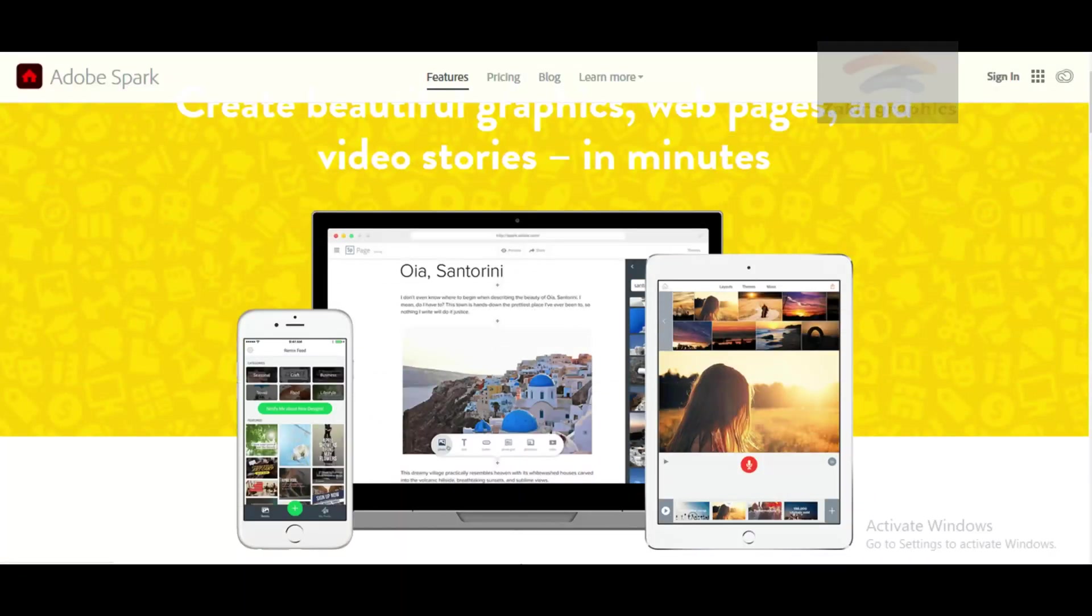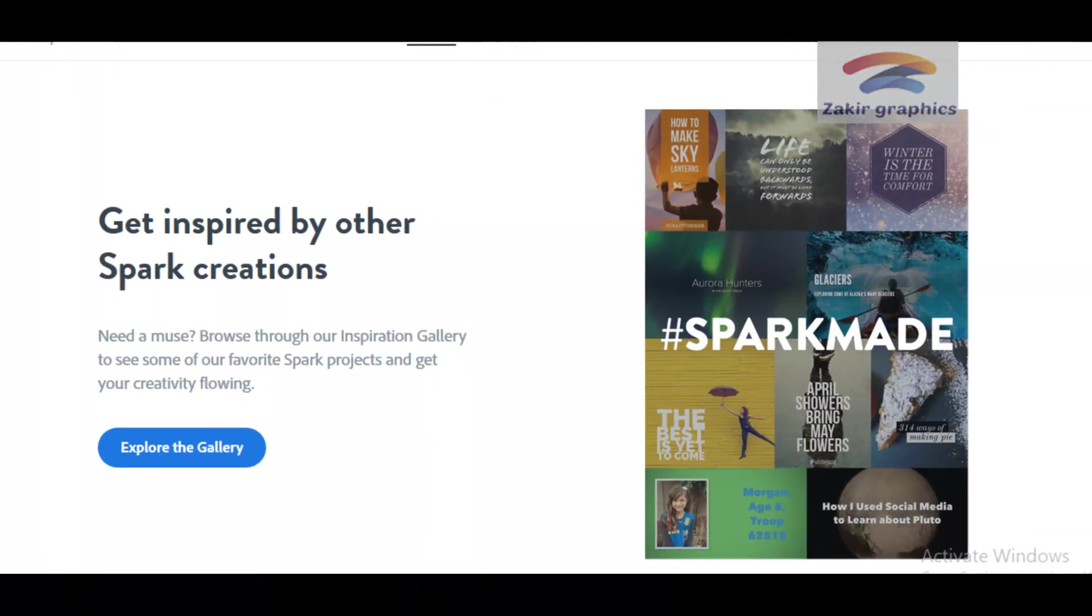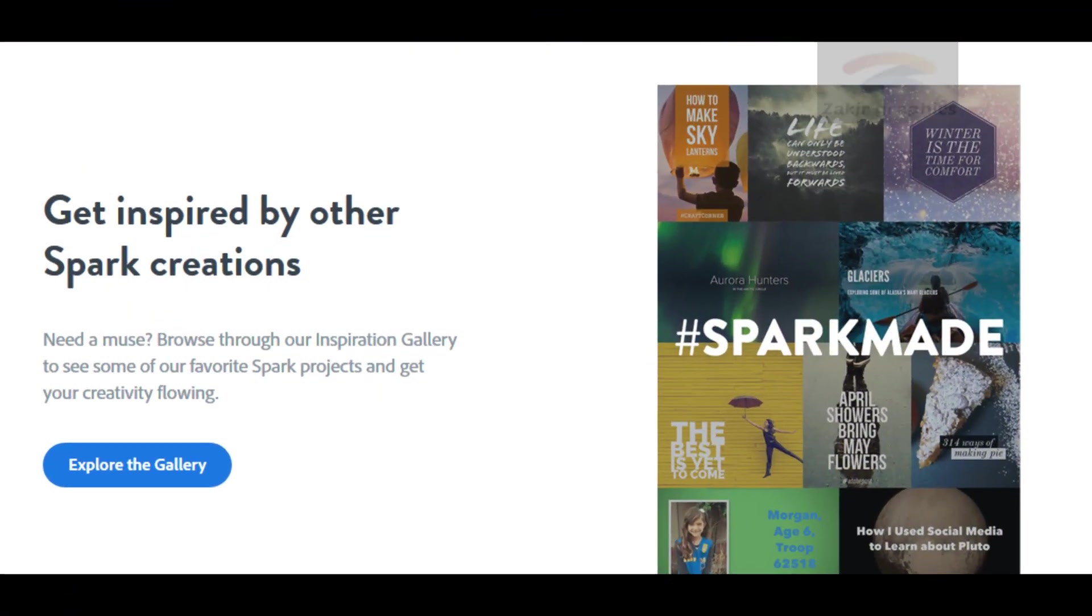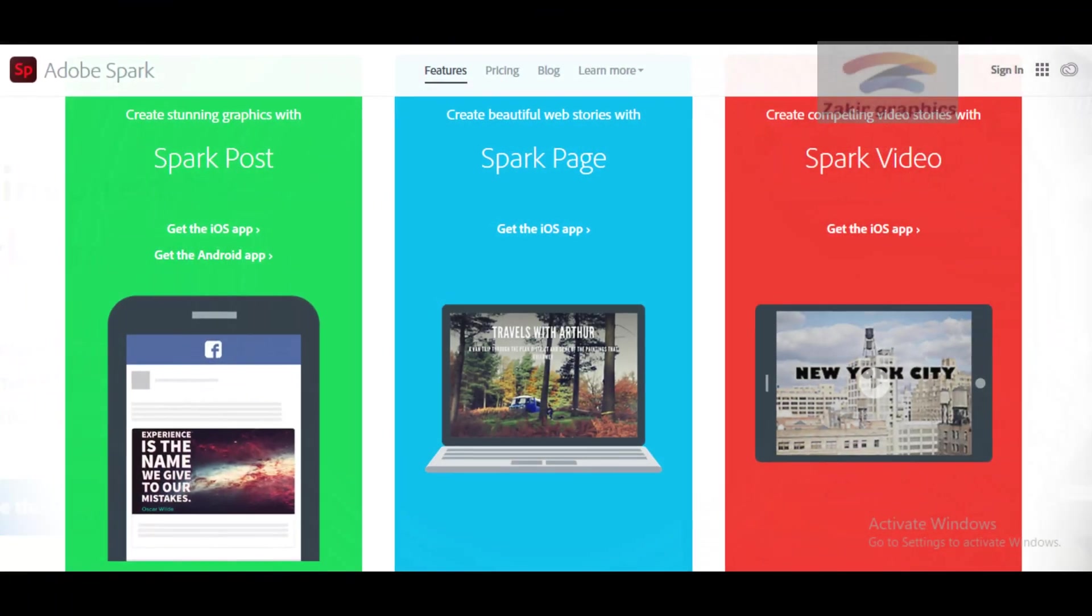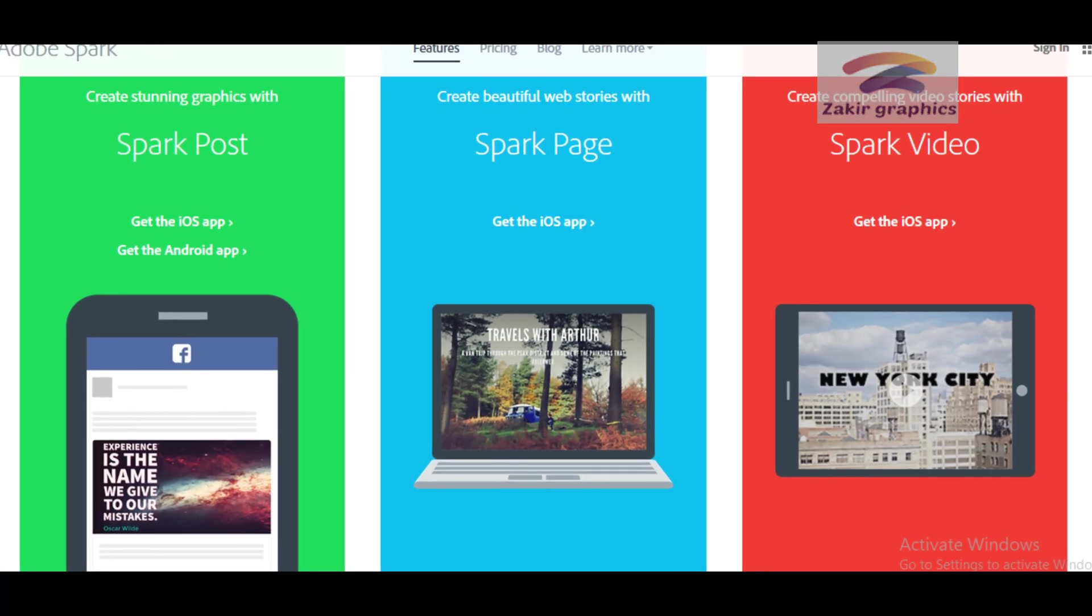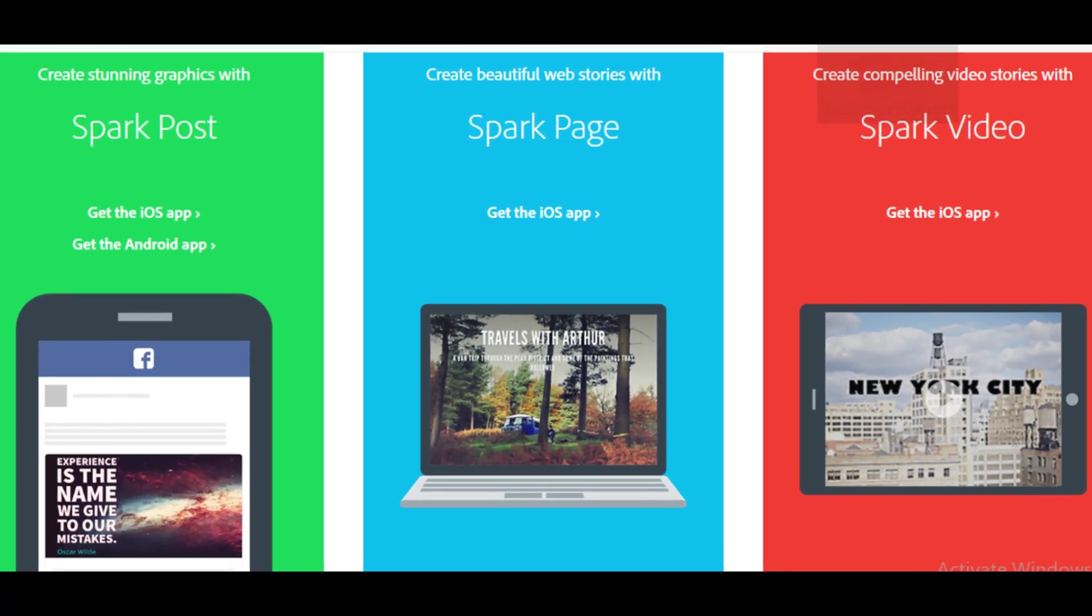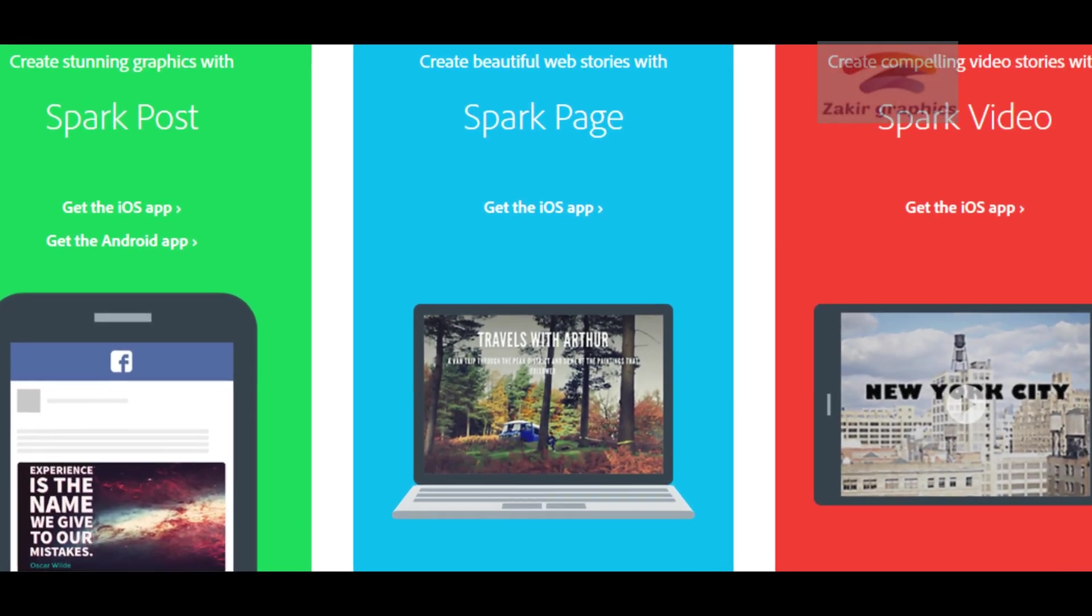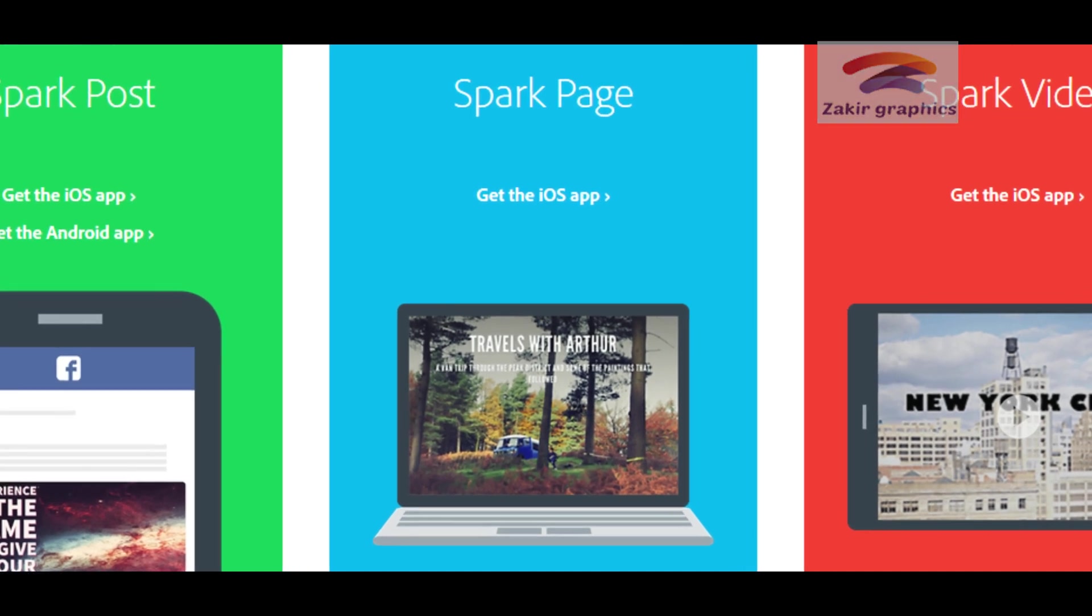Number 12: Adobe Spark Video. It's a video storytelling application for the iPad and iPhone developed by Adobe Systems. It combines motion graphics, audio recording, music, text, and photos and is used to produce short animations.